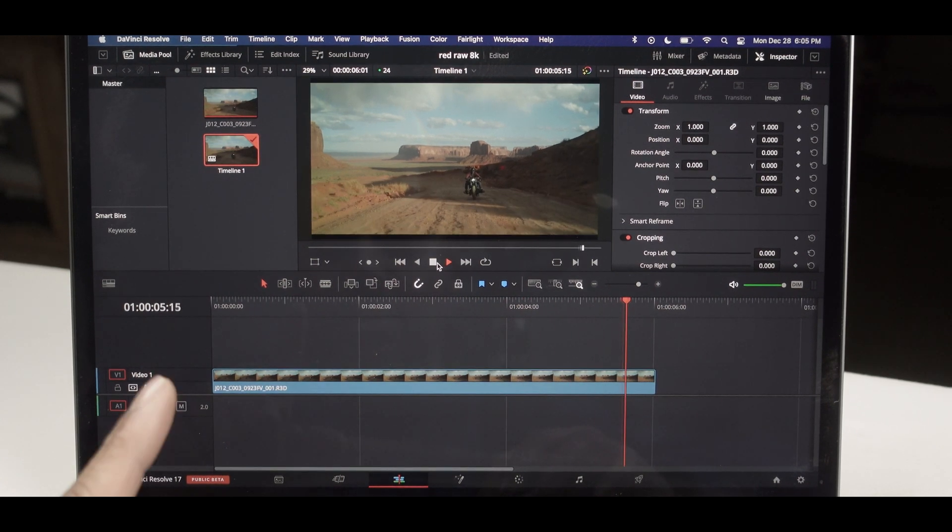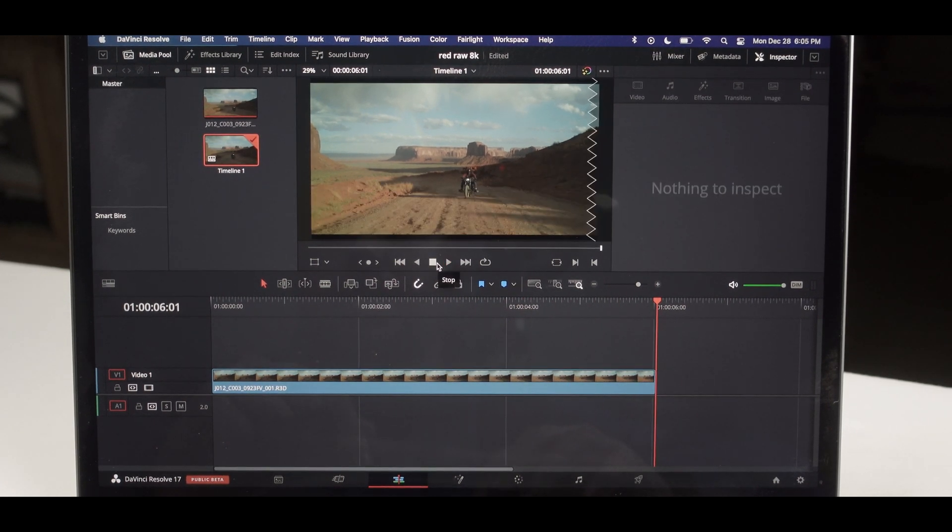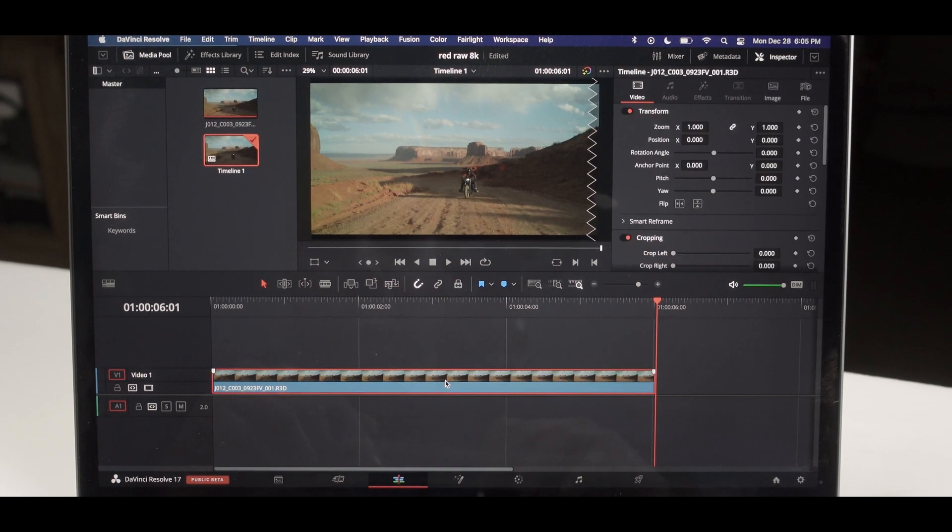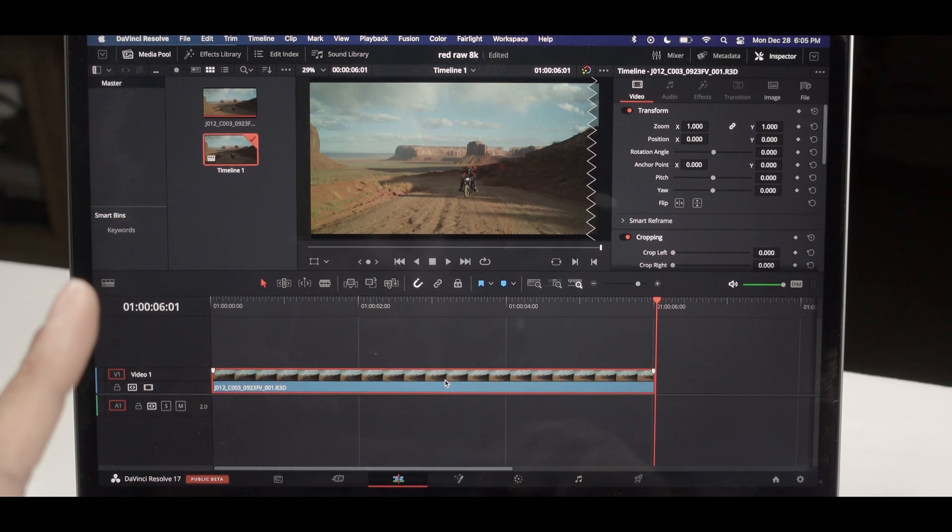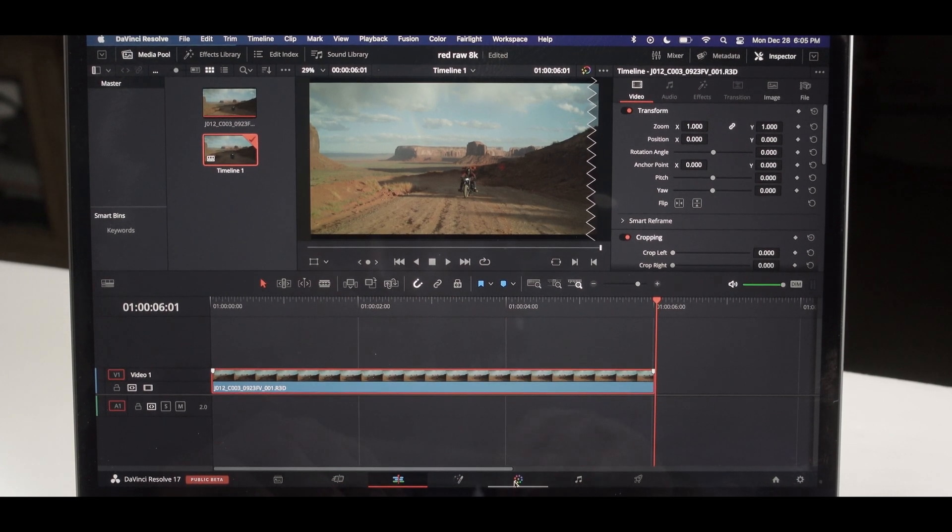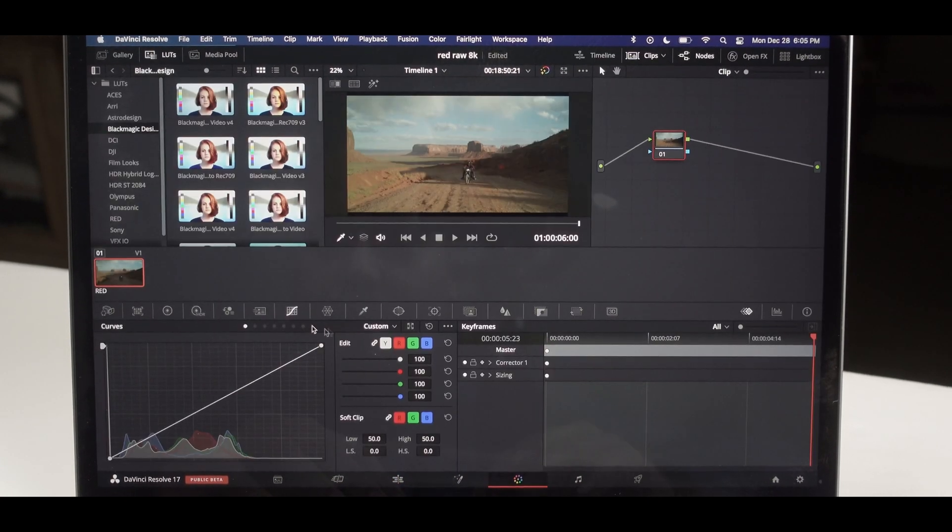Yeah, I definitely see with RED footage there will be some sort of problems. Now let's go ahead and grade this.